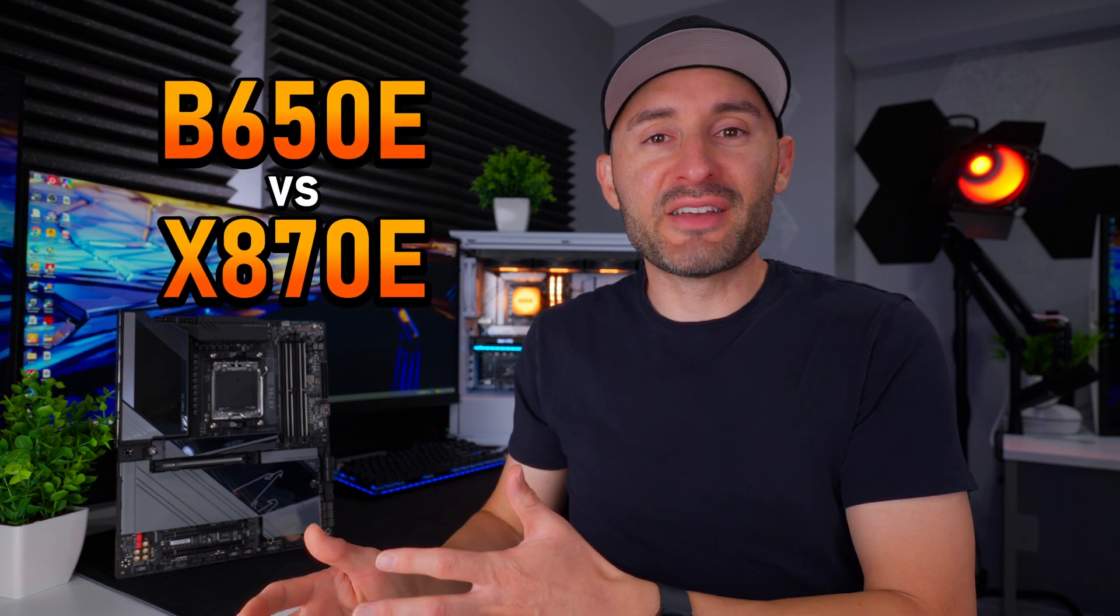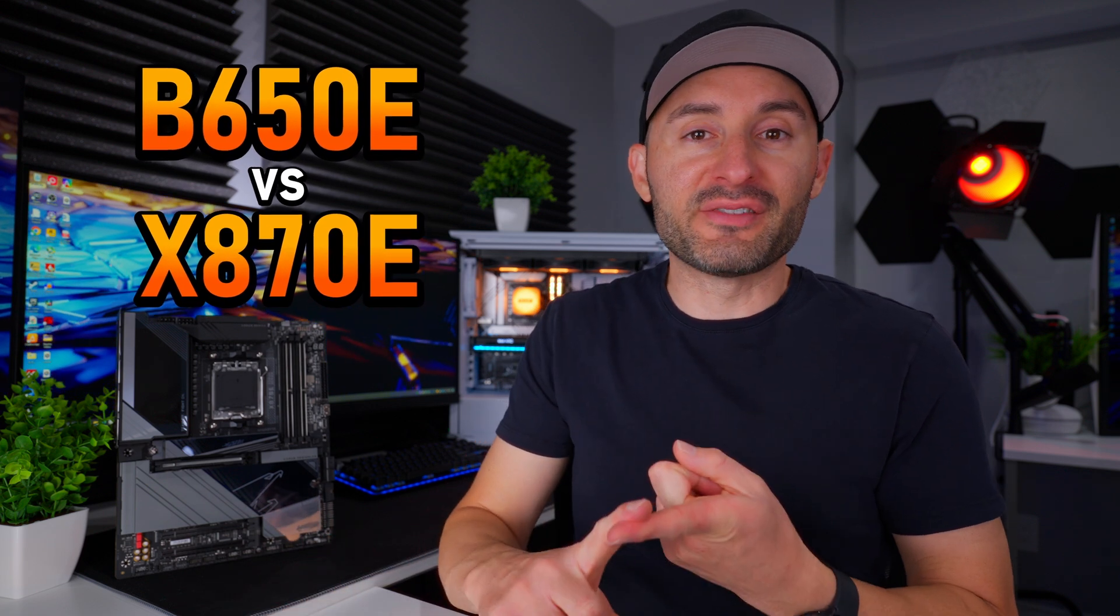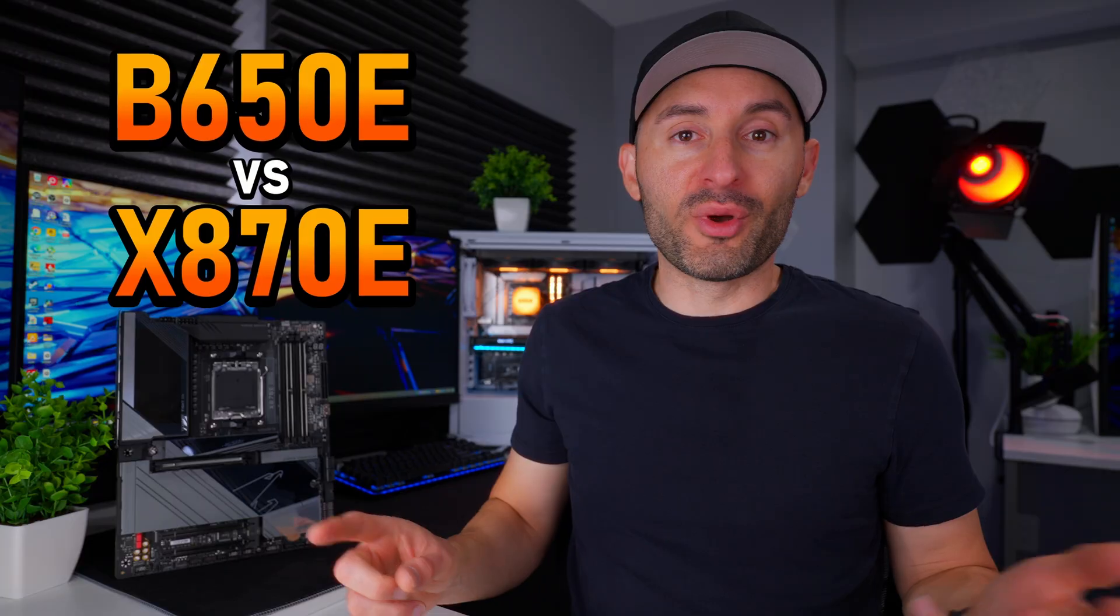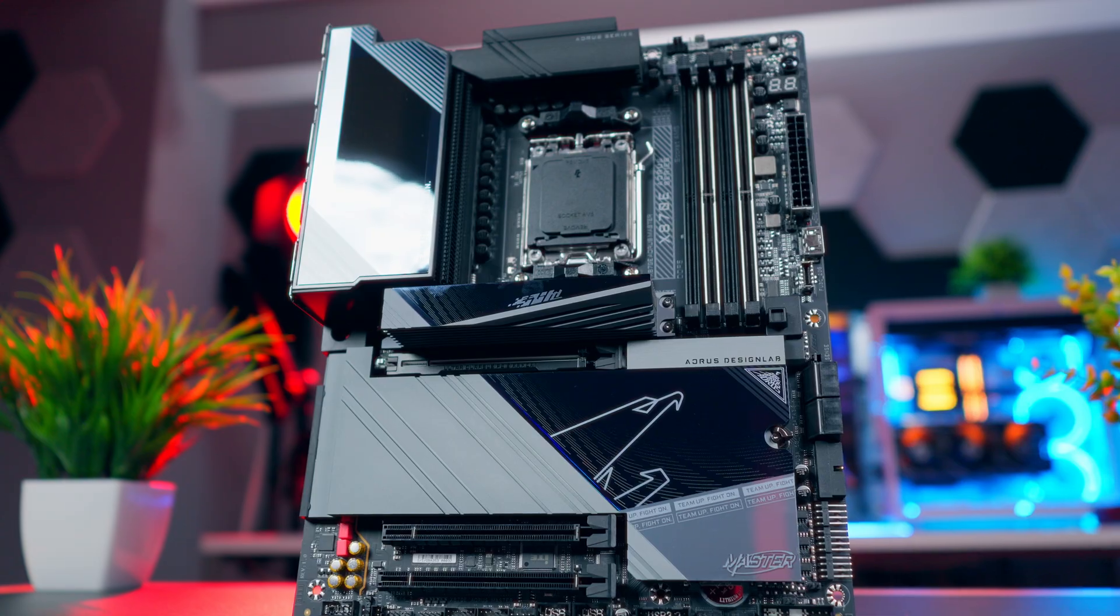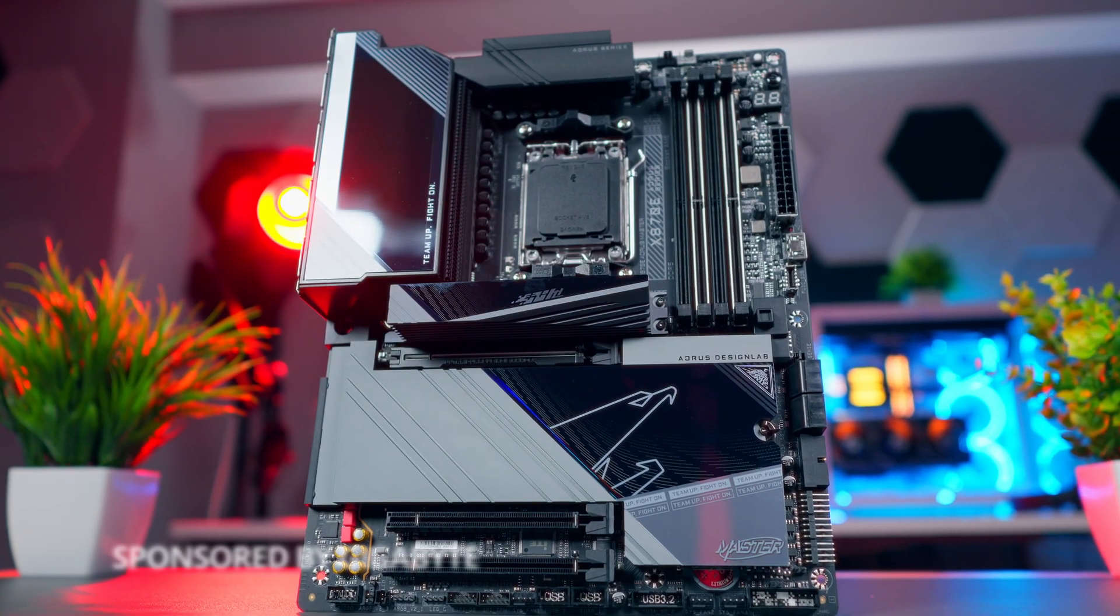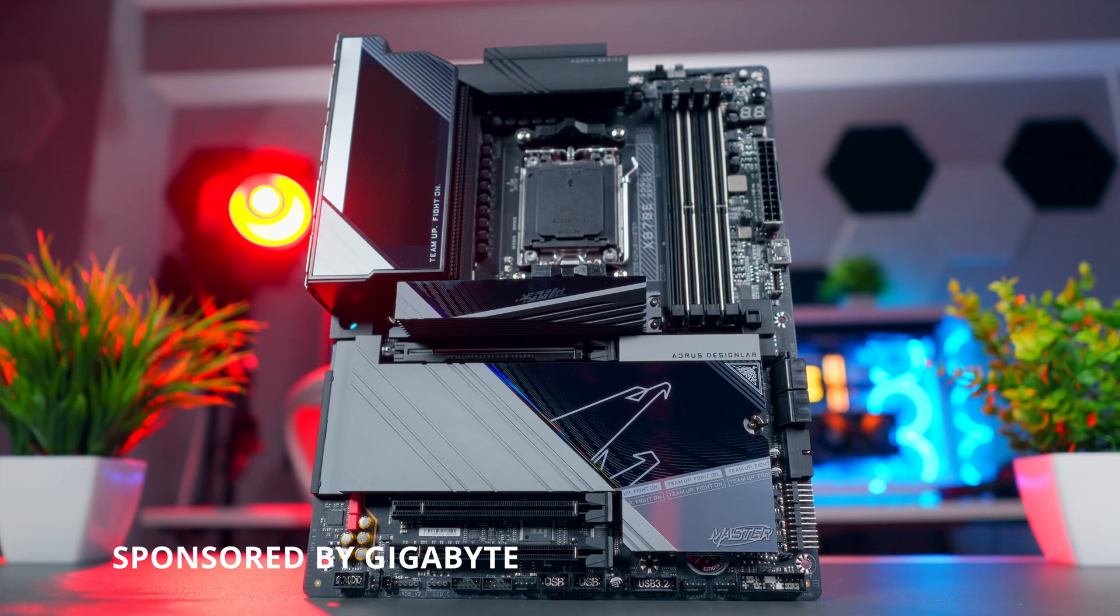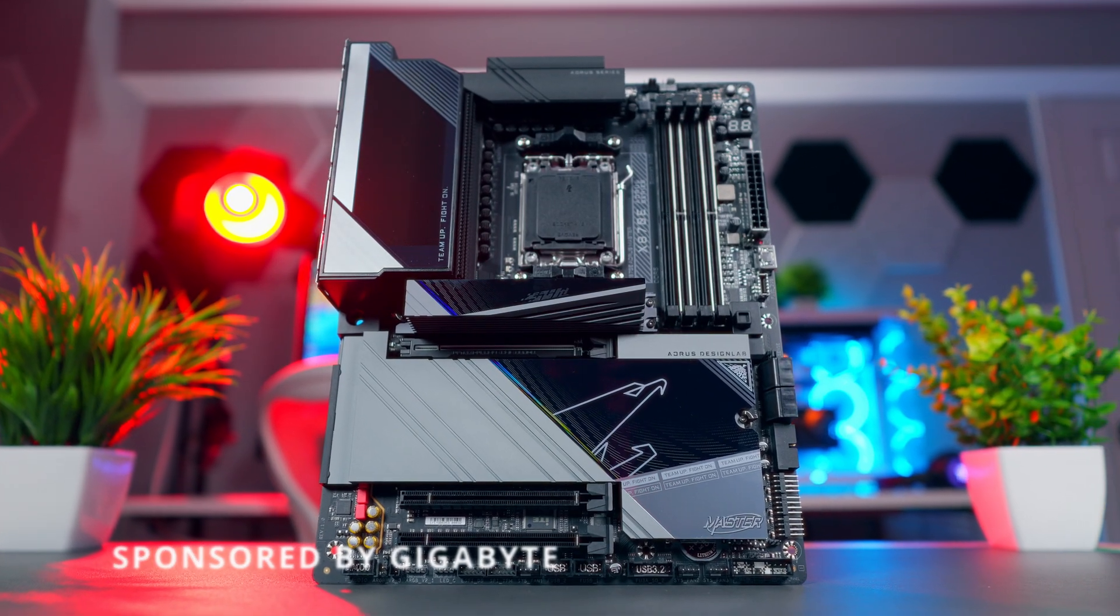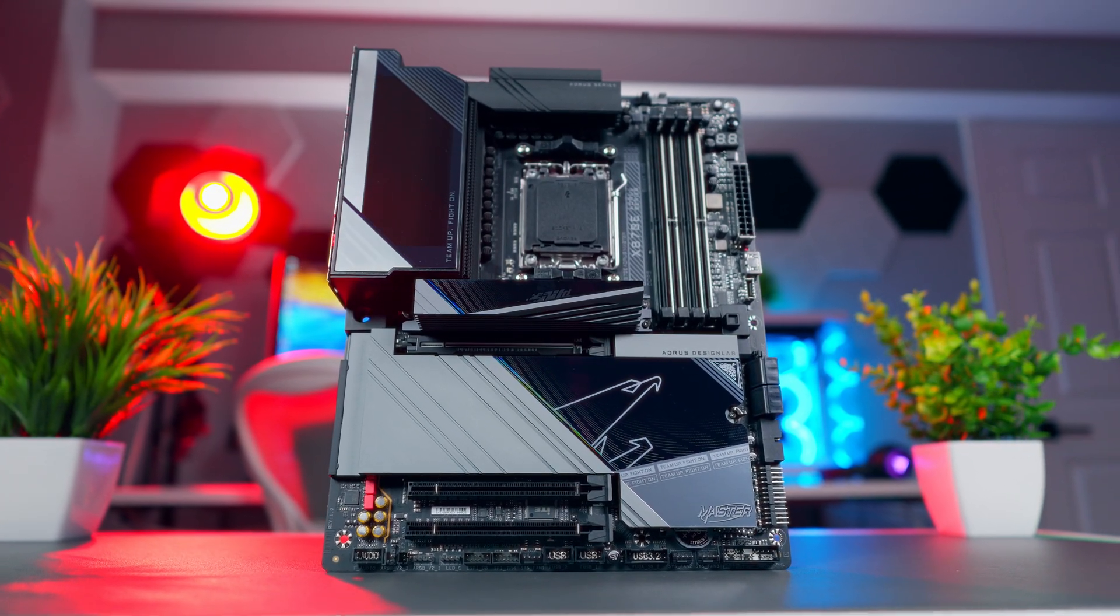B650E versus X870E. Two AMD AM5 chipsets, two very different price points, and a whole lot of confusion. Over the next few minutes, we're cutting through the marketing hype and breaking down the specs and features so you can decide which chipset actually makes sense for your next Ryzen build. Shout out to Gigabyte for sponsoring this video.